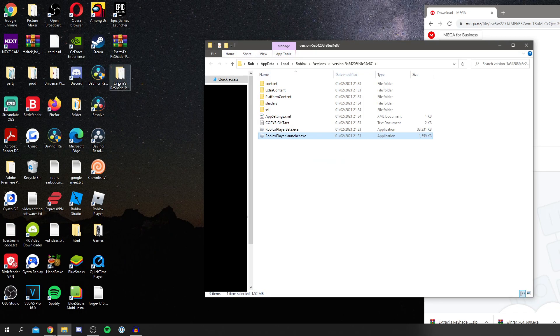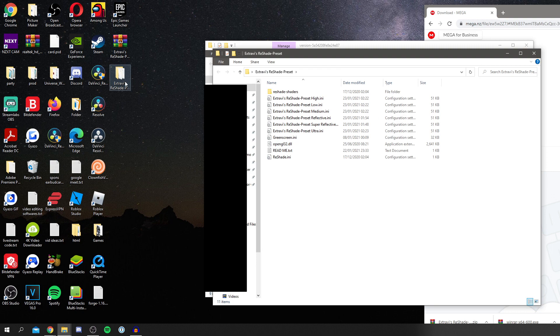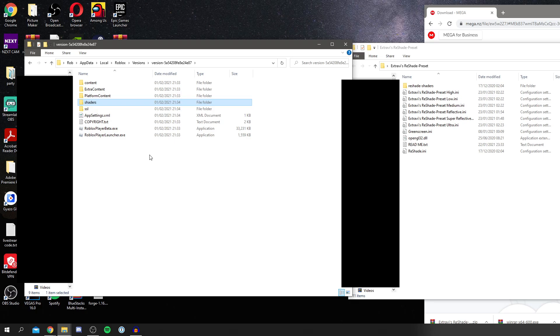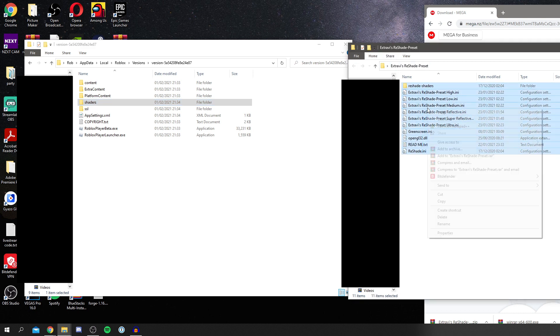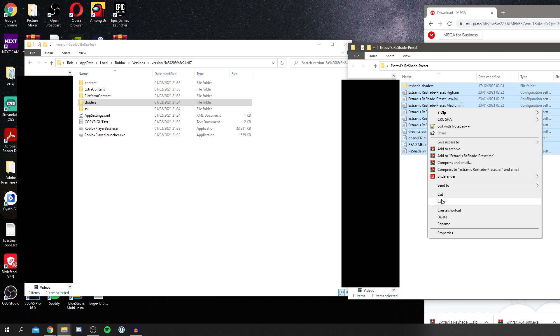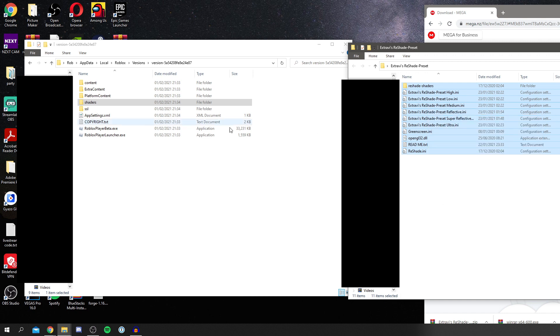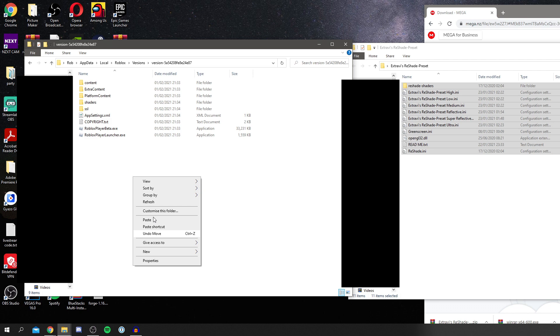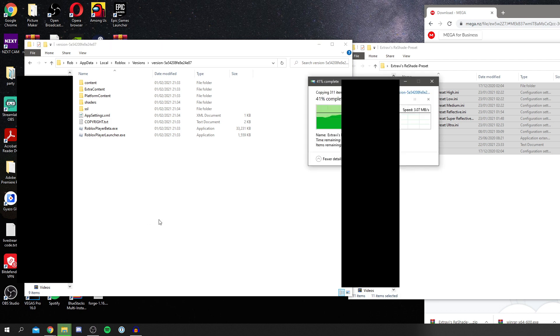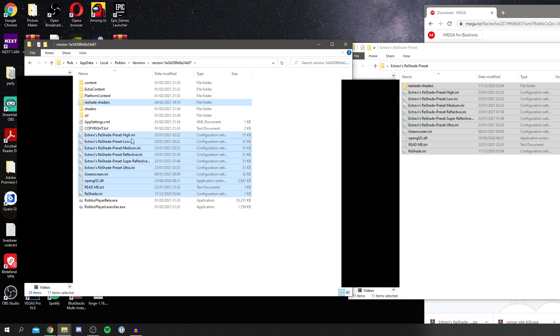So then the next thing you want to do is simply open up that file again, the Xtravi ReShade preset. Then we've got all of these here as you can see. And once you've got both of these files open, you then come to the Xtravi ReShade preset just here and drag them all up. Select them all, right click and click copy, and then come back to the Roblox location. Right click and paste. As you can see it's now pasted them all.